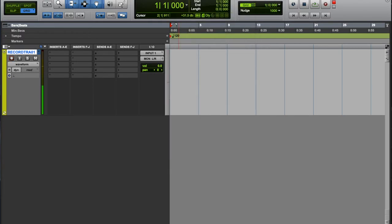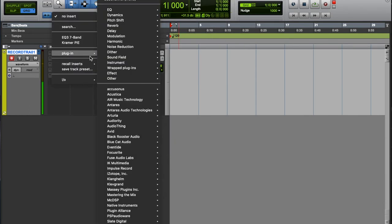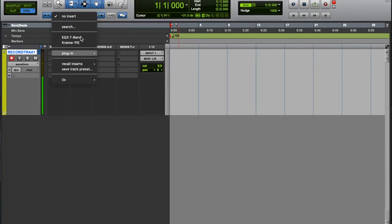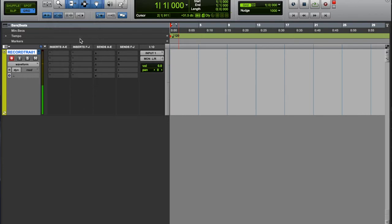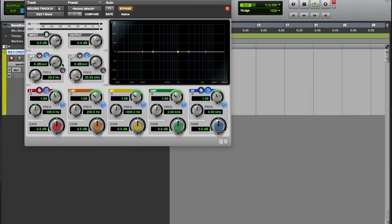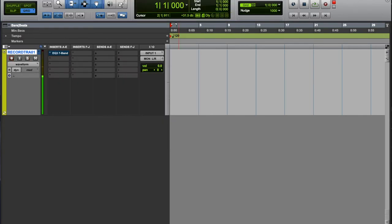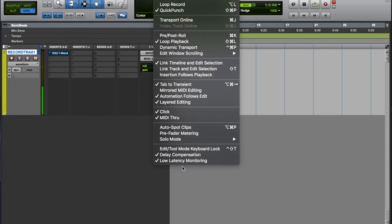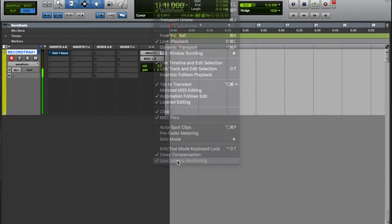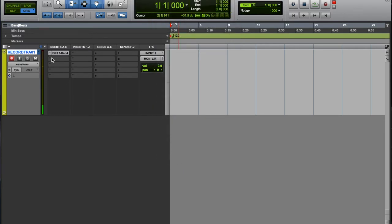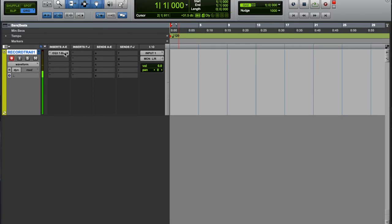Like I said, obviously with this - let's say if I were to put a plugin - it's going to be bypassed because we have low latency monitoring on. If I take it off, then we'd be hearing both the console app and Pro Tools.